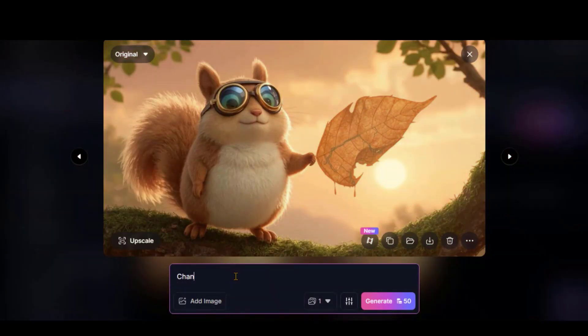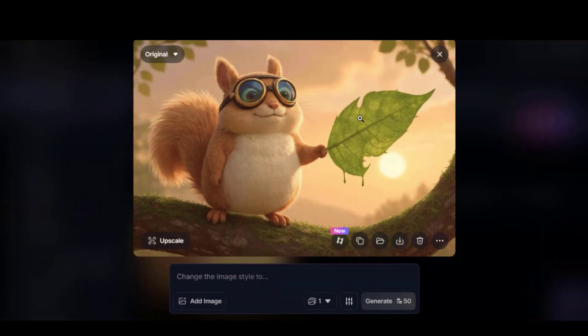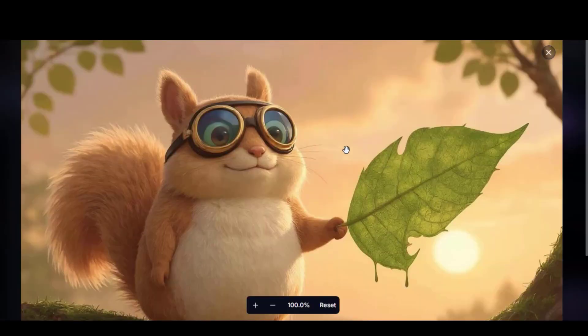At the bottom, we can make edits by entering a new text prompt. Let's ask it to change the leaf color to green. And here is the result.